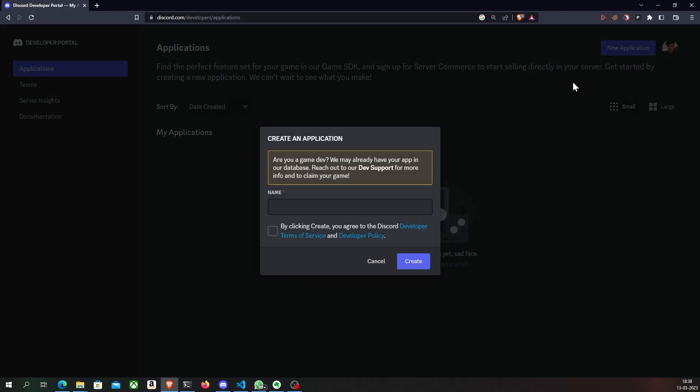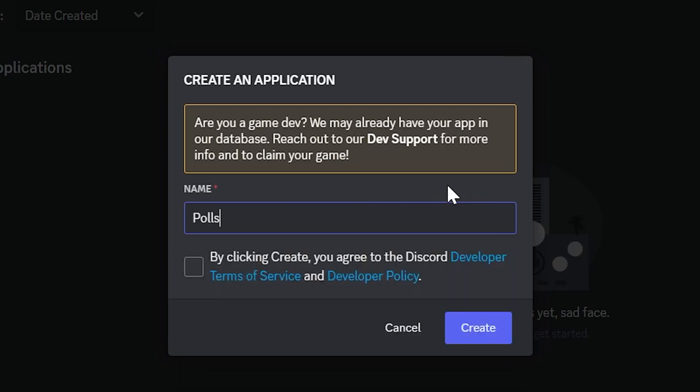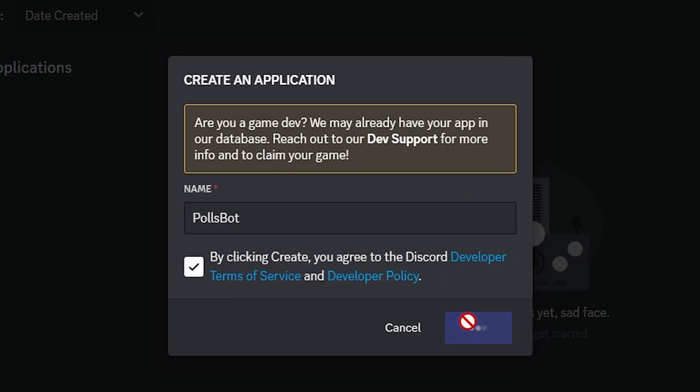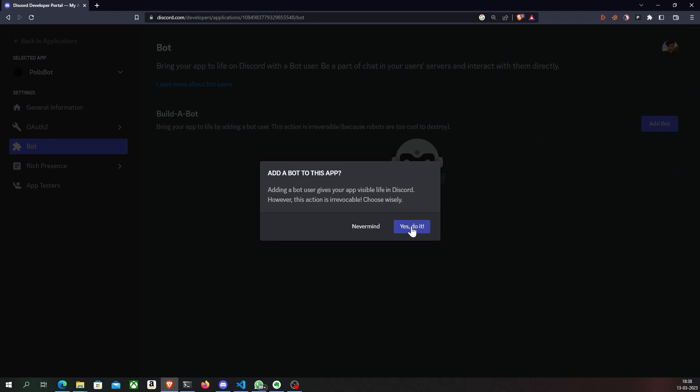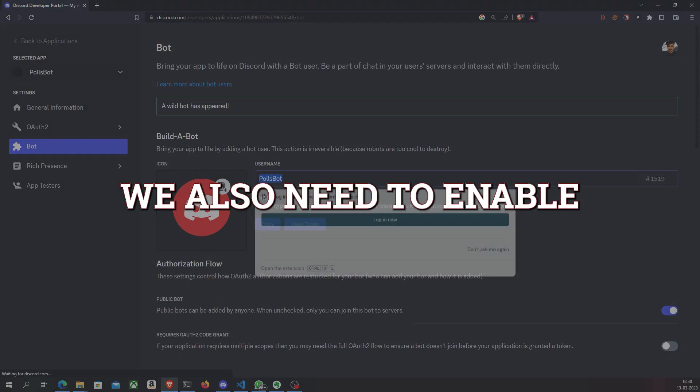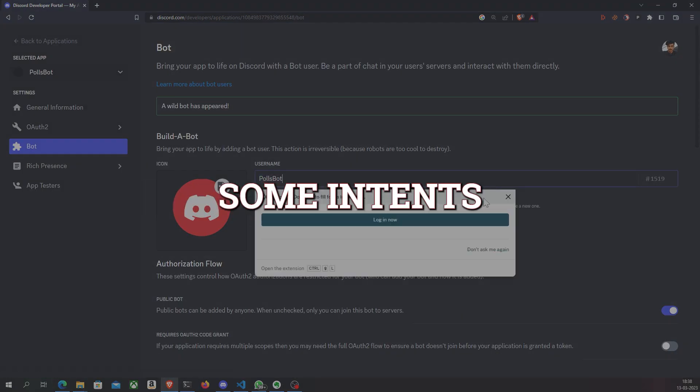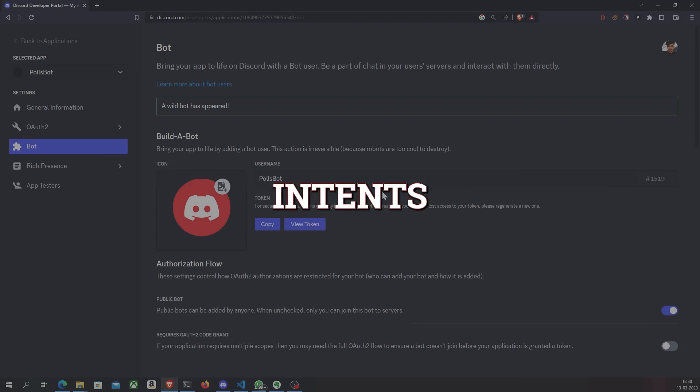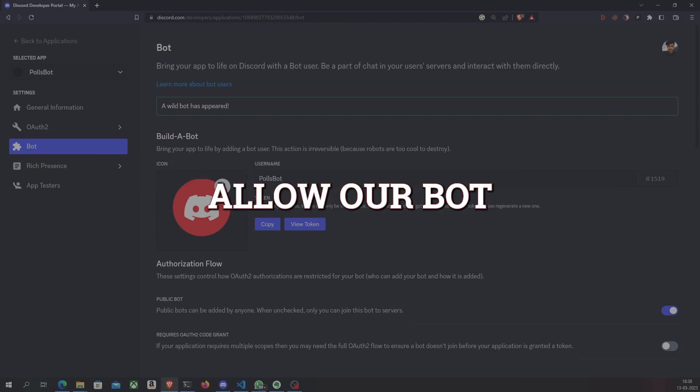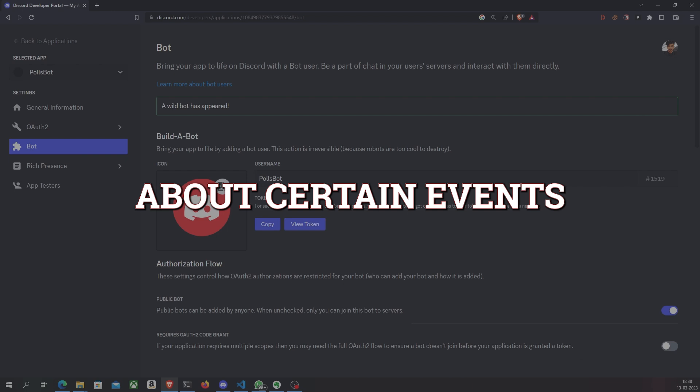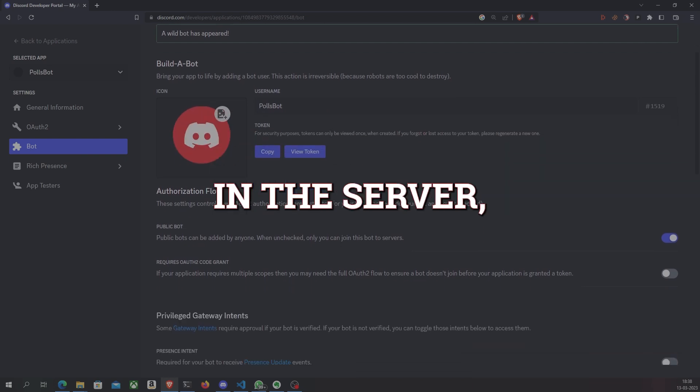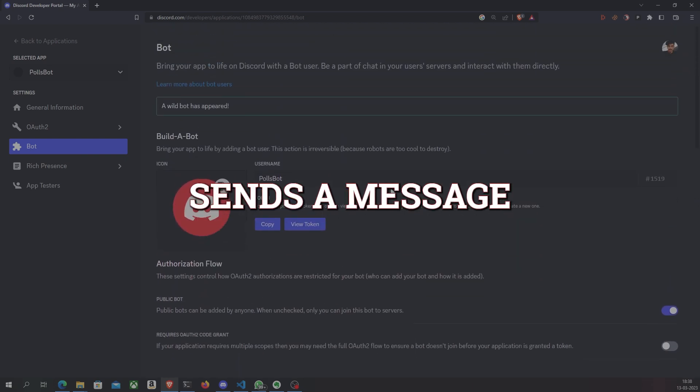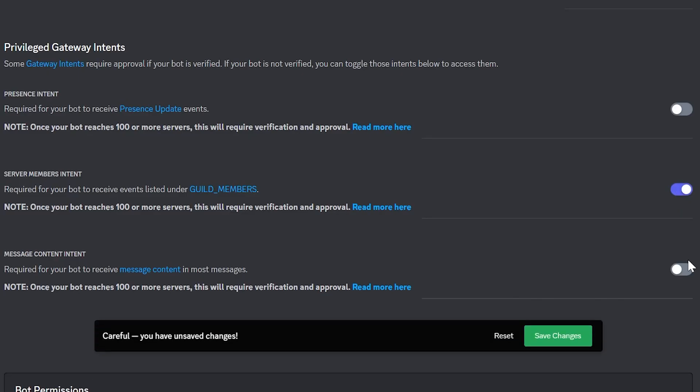We'll first start by logging into Discord developer portal and create a new application. Once created, I will go ahead and add a bot to my application. We also need to enable some intents based on the requirements of our bot. Intents allow our bot to receive information about certain events that occur in the server, like when a member sends a message in a channel.